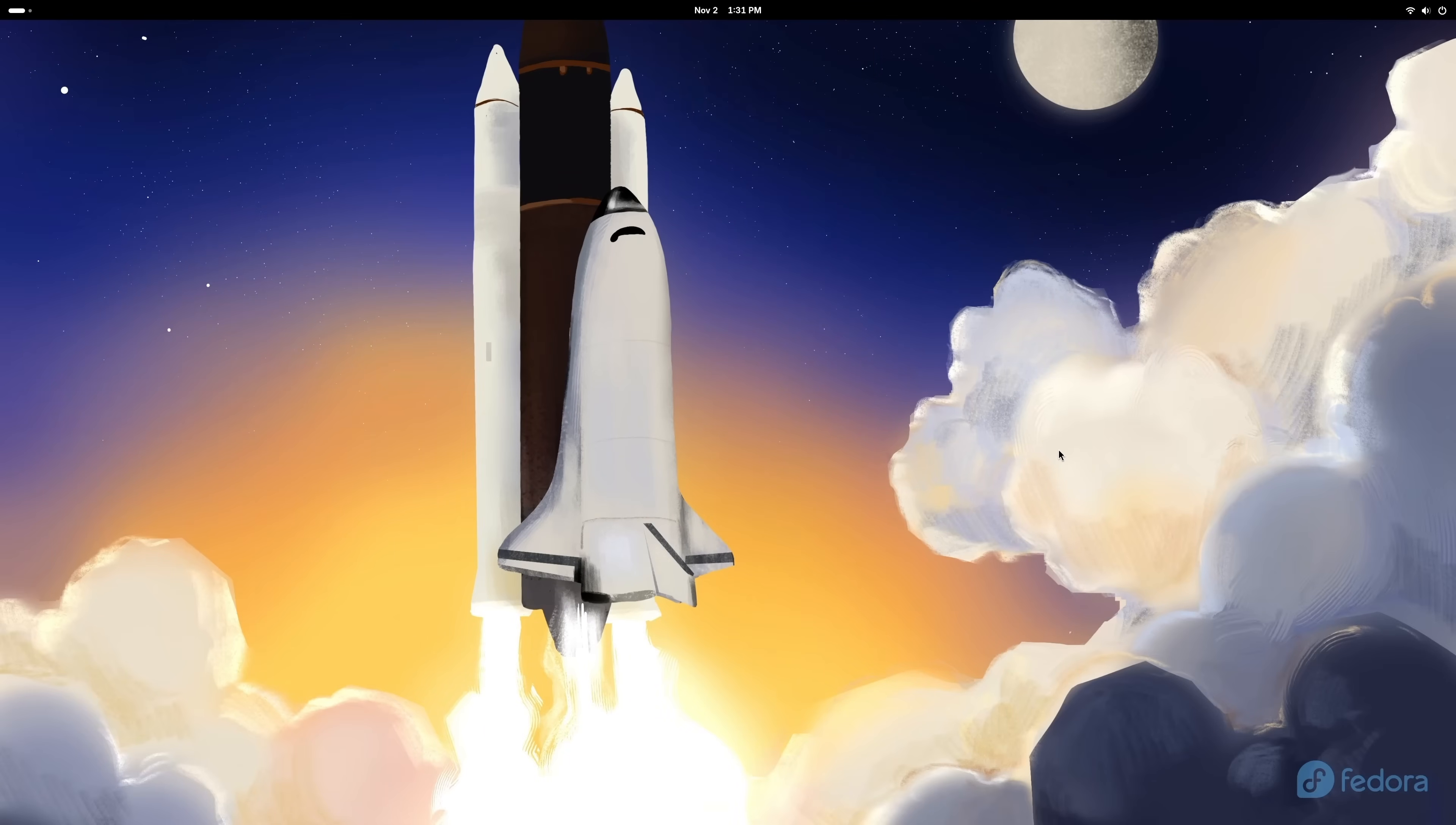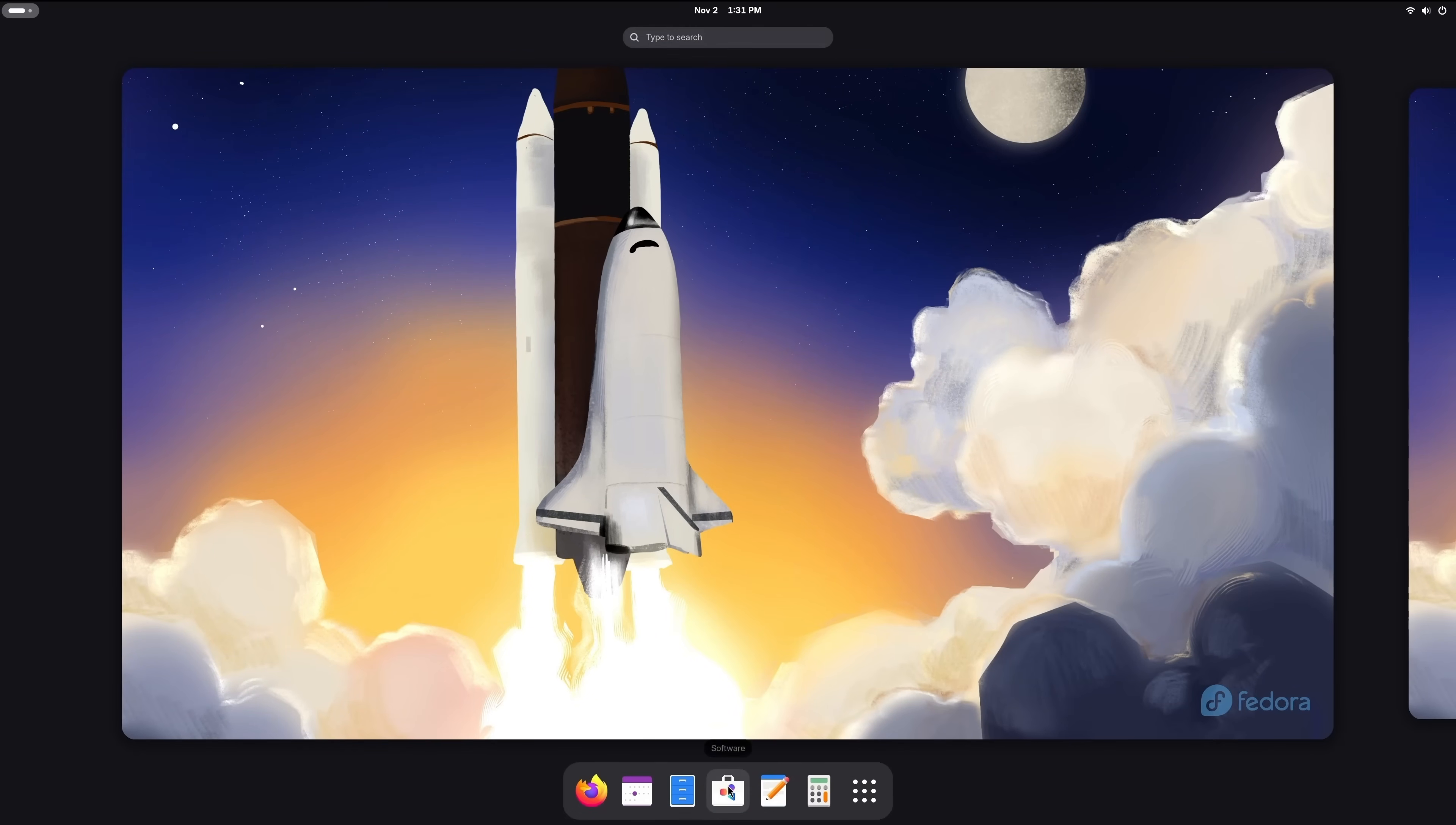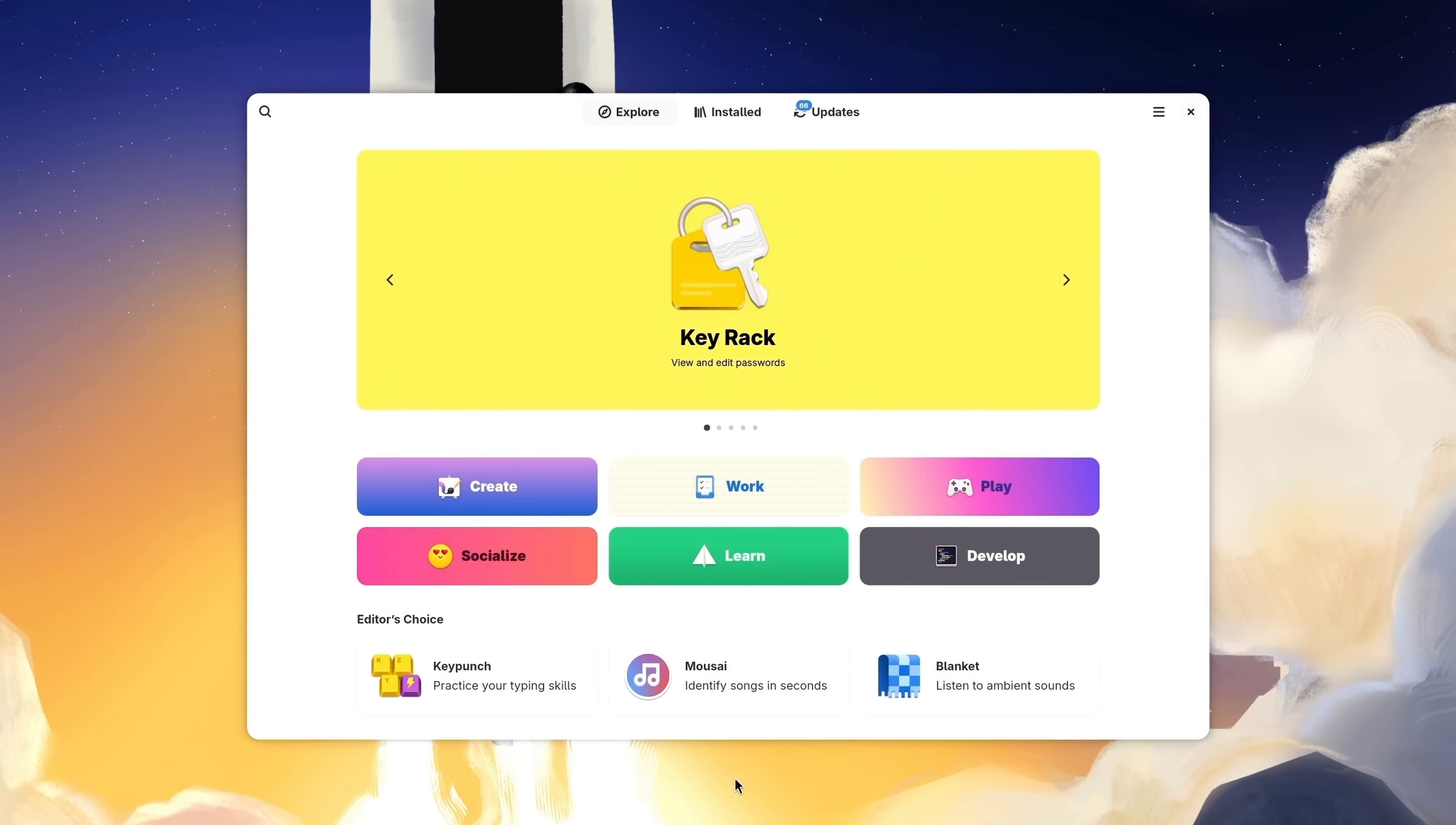One of the first things that you might want to consider doing is clicking on the activities overview screen, this button right here, and accessing GNOME Software. GNOME Software is essentially the utility that you'll use to install software. Also, it'll give you an option to install updates as well.